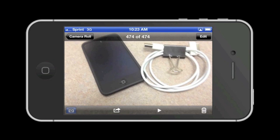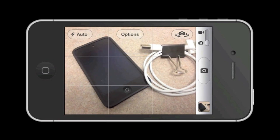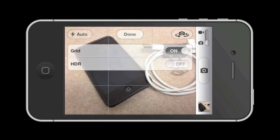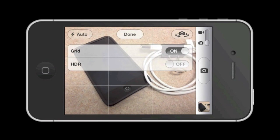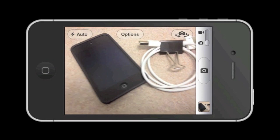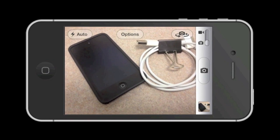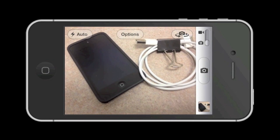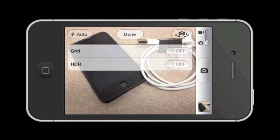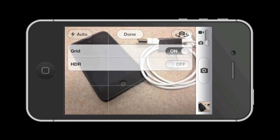If you decide that you do not want the grid lines on, return to the options button and simply tap on the on button for the grids — this will toggle the switch to the off setting. But honestly, since I always have my grids on, I am once again going to go back into the options button and turn the grid on.